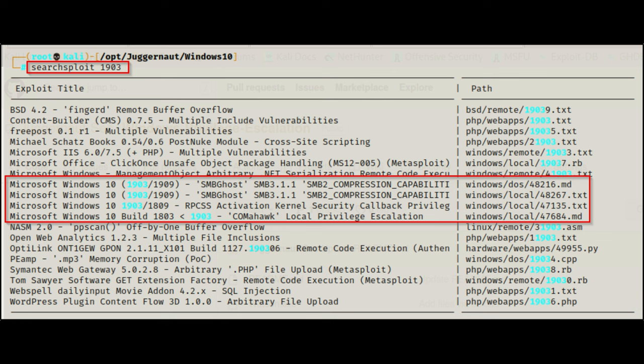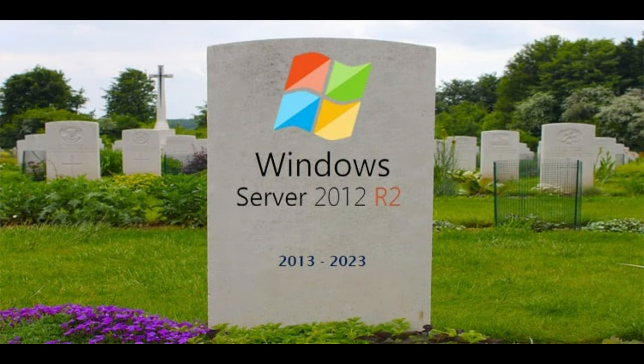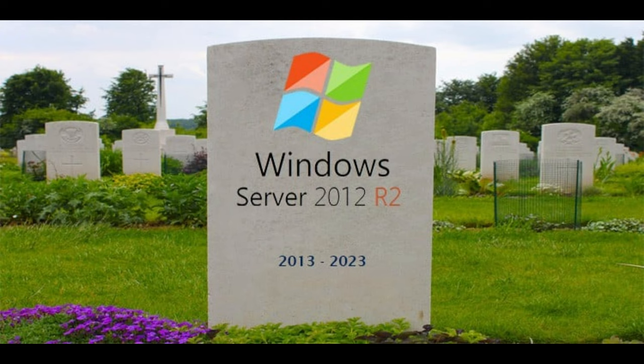Here's the twist. Windows Server 2012 isn't getting a patch for this vulnerability. What's up with that? Either this vulnerability was introduced in later codebase, or Microsoft is playing a risky game of let's hope no one notices.